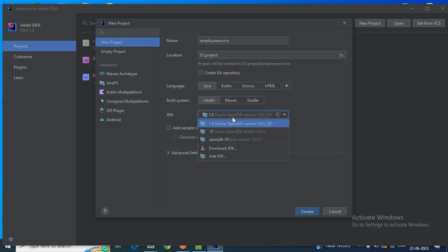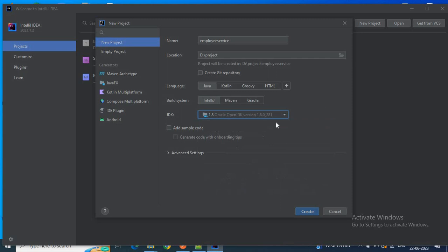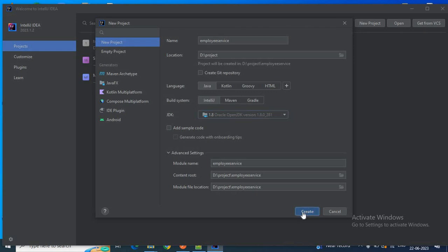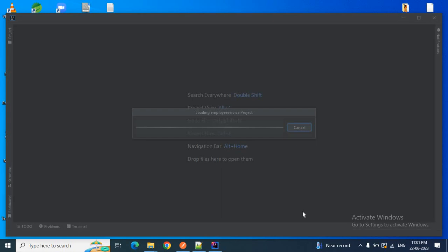You can also download the JDK if you don't have one installed. I don't want to add any sample code to this project, so I'll leave it as is. In the advanced settings, the module name is 'employee service', and this is the content root and file location where my project will be created. Let me click the Create button.